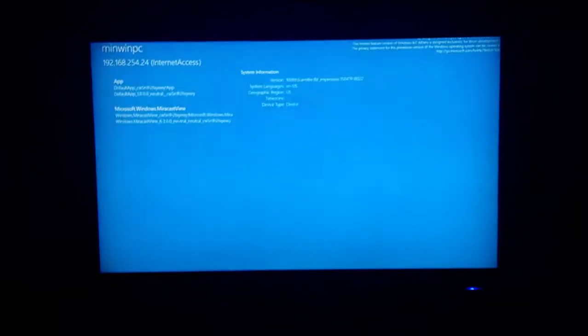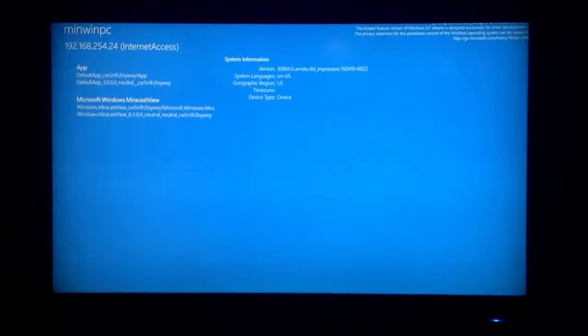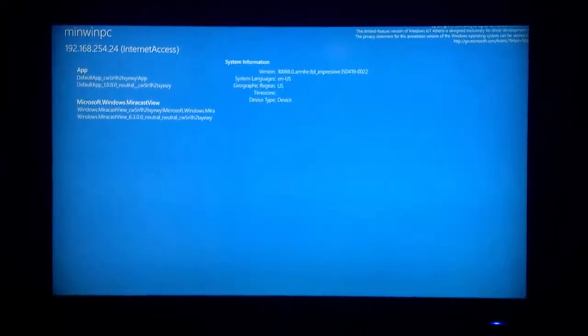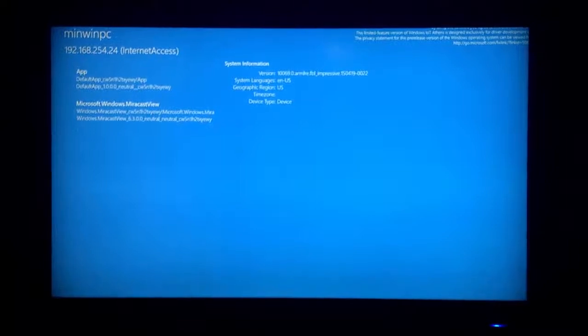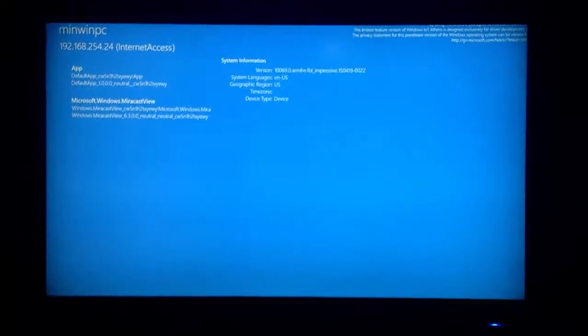After the screen goes black it is going to feel like an eternity before this screen comes up. It is going to sit at this screen for another few minutes and then it is going to reboot.